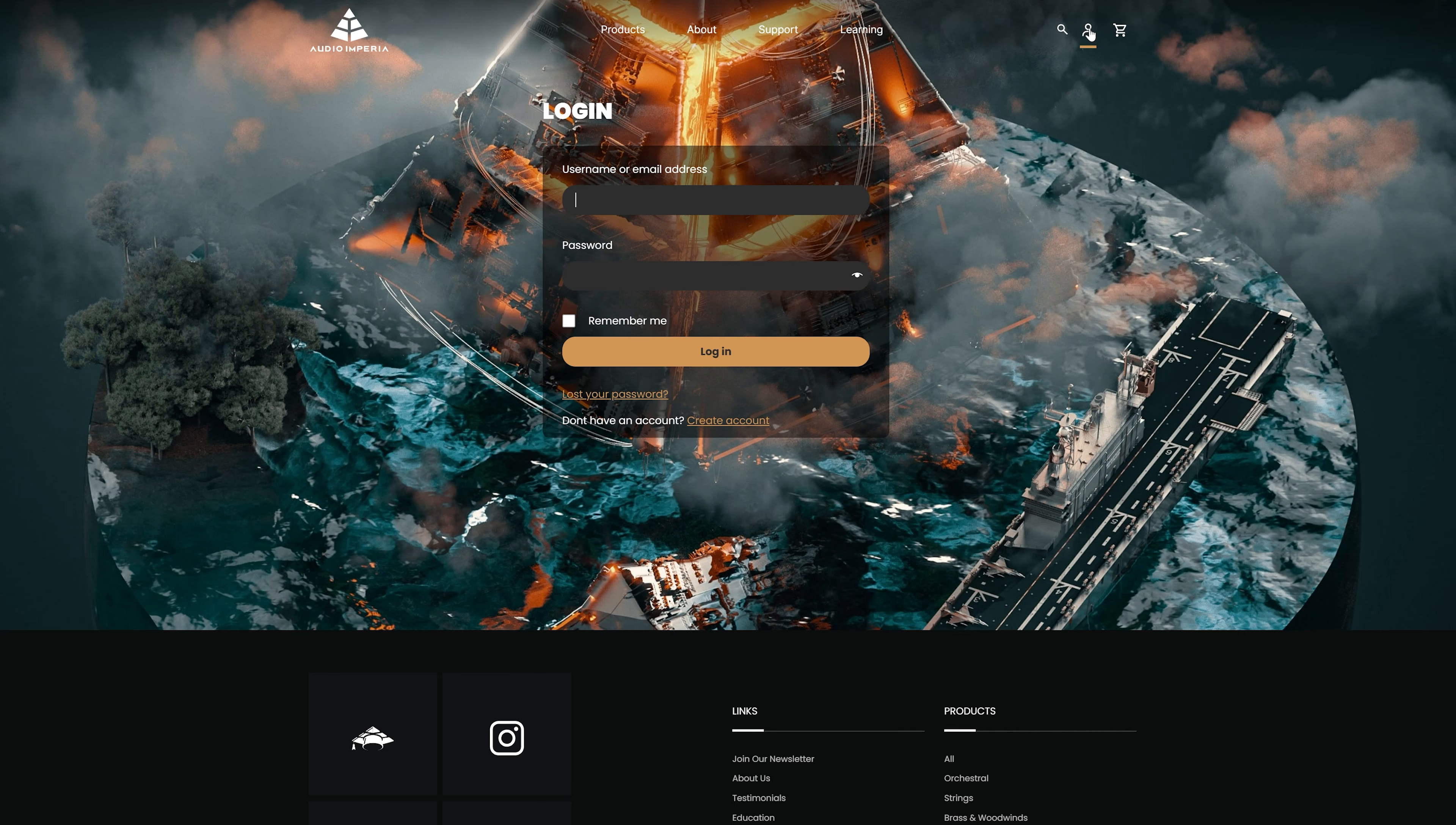When you click on the account button, you'll be greeted by the login page where you'll input your login details like I'm doing here.